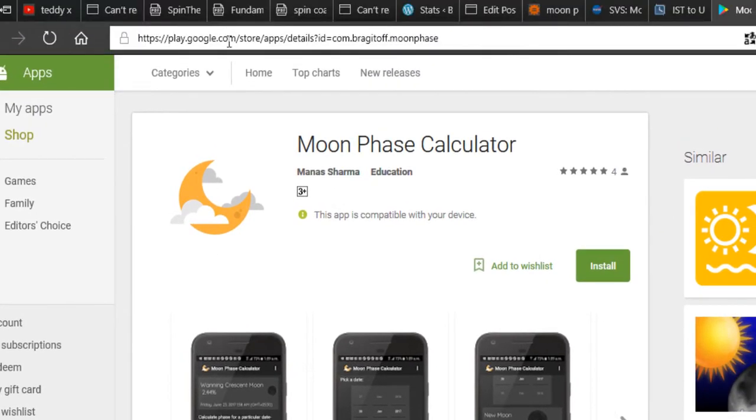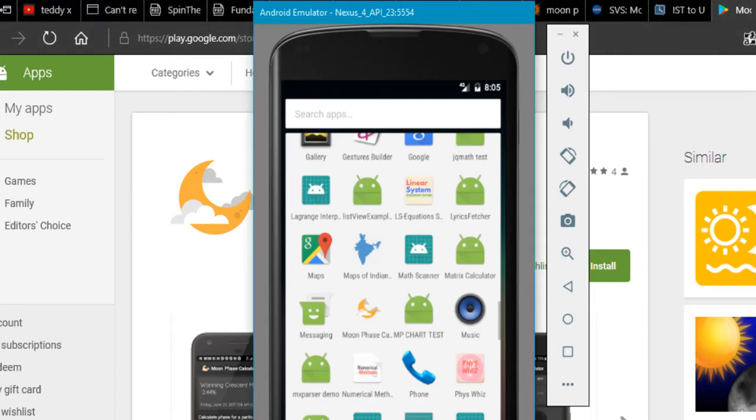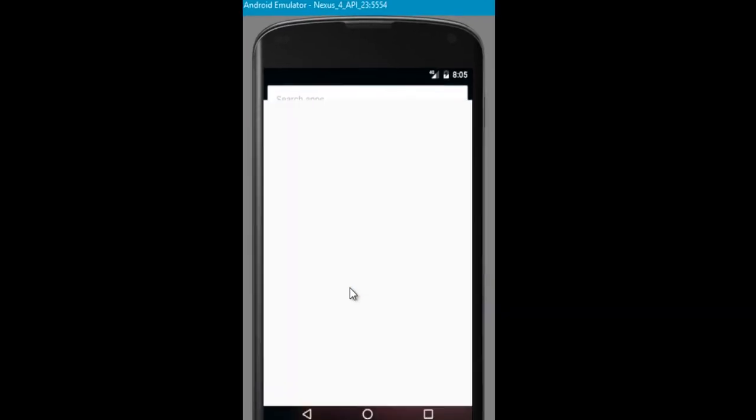You can download it from the Play Store. It's available by this name and the developer name is Manushama, that is my name. So you can just go ahead and download it and launch the app.